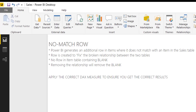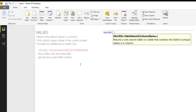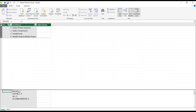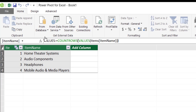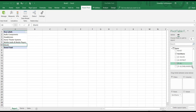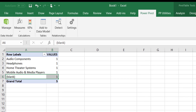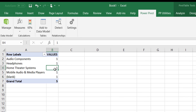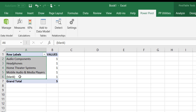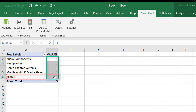Jumping back to our VALUES — remember, VALUES returns the distinct values in a column and returns values visible in the current filter context. I've created a measure for VALUES doing a COUNTROWS of VALUES of the item names in the item table. If I drop this into our visual, we can see that VALUES counts the rows for each item, and it even counts the row where the value is blank, giving us a full count of five.